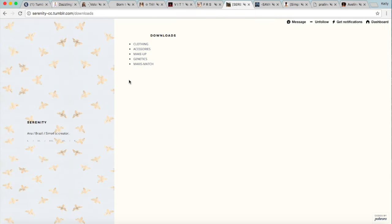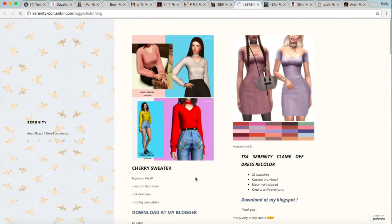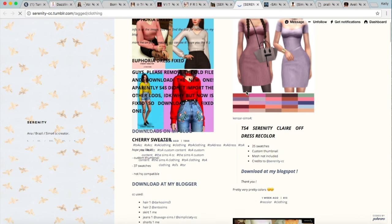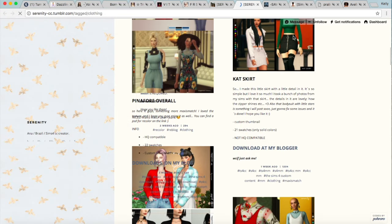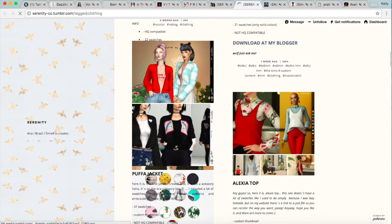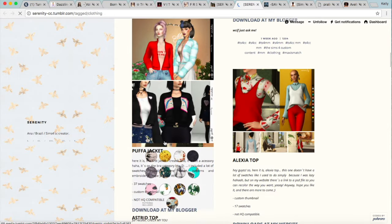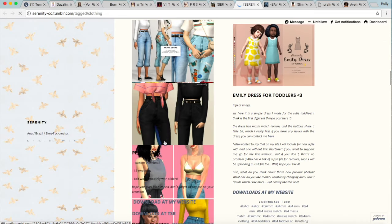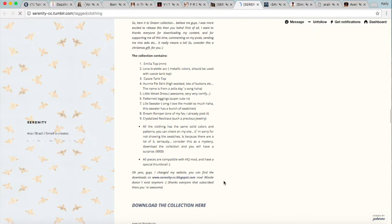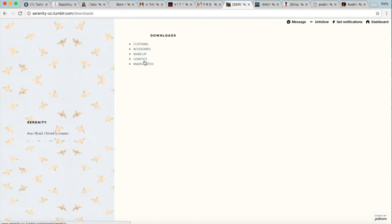Up next is Serenity CC, who also makes amazing custom content. Look at that — amazing top, amazing dress. This skirt I talked about in the Alpha CC showcase and I absolutely love it. This jacket as well. Also these flare jeans — I just love pretty much everything they make. There are also different categories of course, and they make Maxis Match, so there's pretty much something for everyone here.